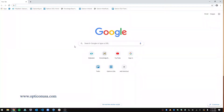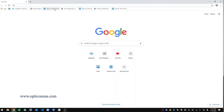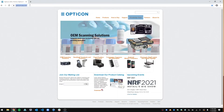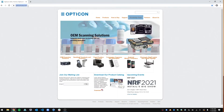First, you're just going to go to any web browser — Chrome, Firefox, Safari, whatever flavor of web browser you want — and then you are going to go to OpticonUSA.com. I just have a bookmark here, but it's literally just www.opticonusa.com.